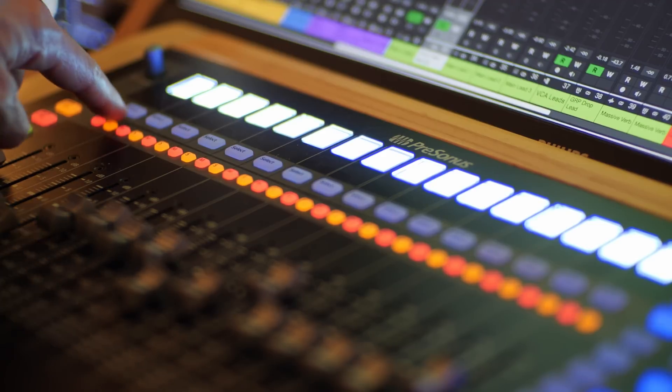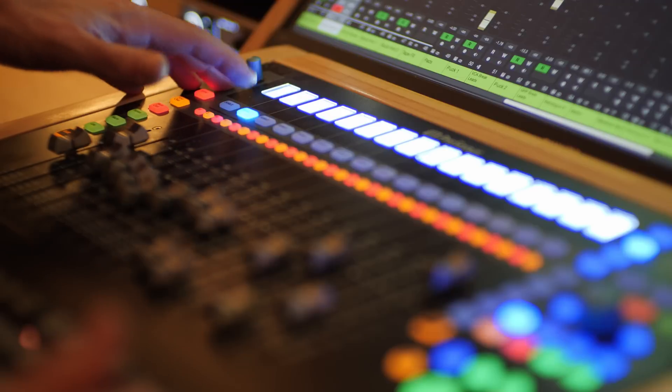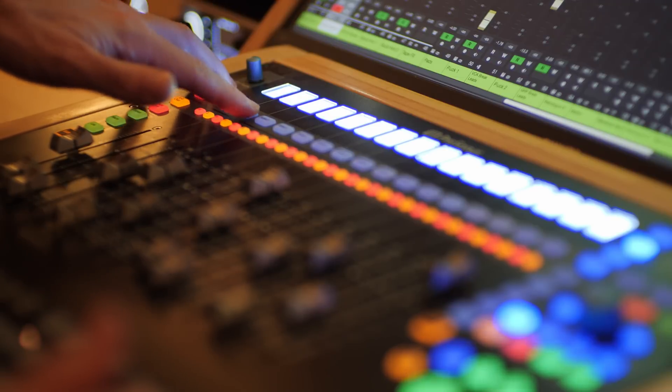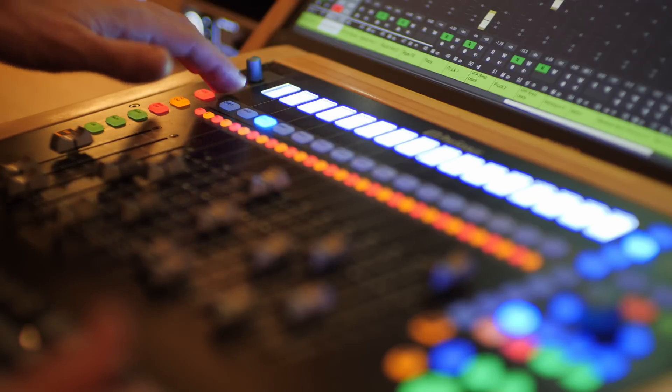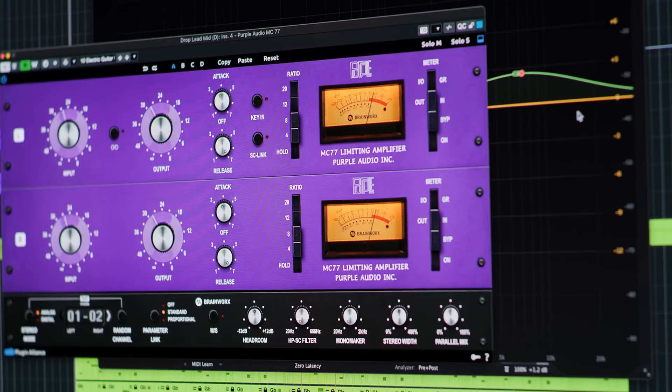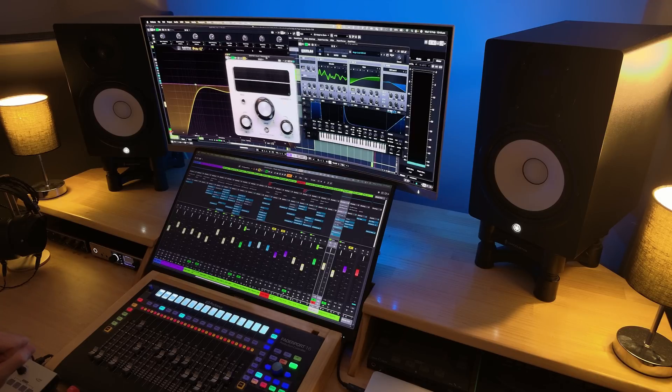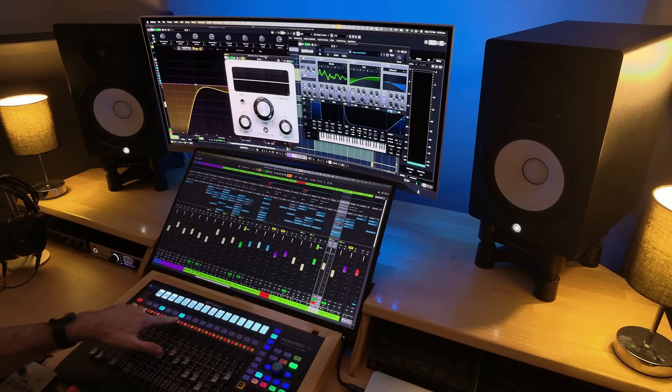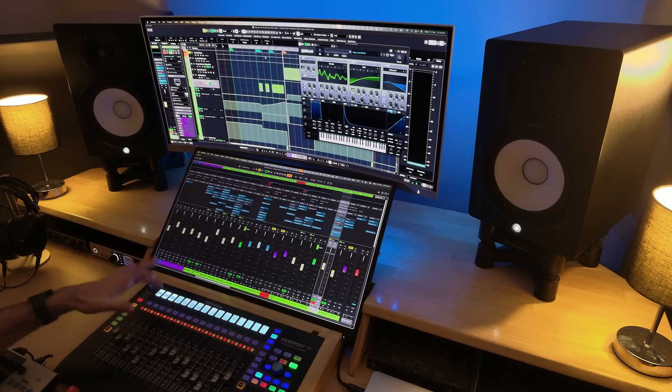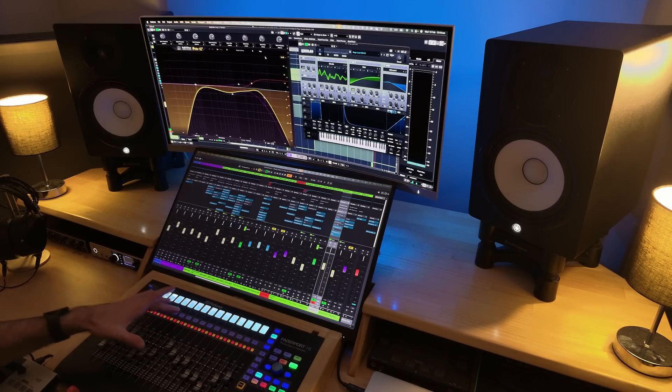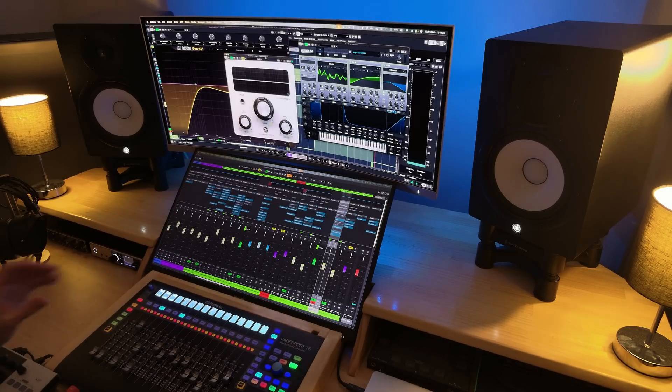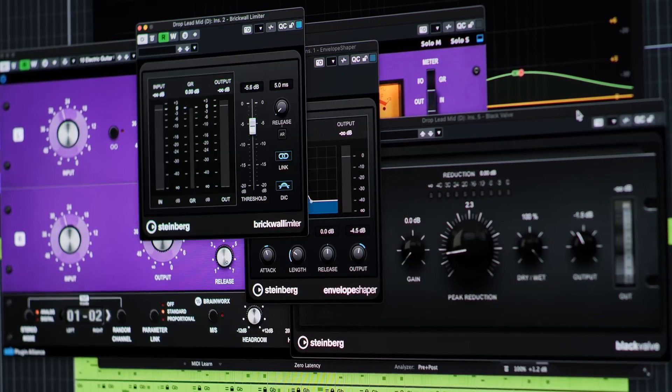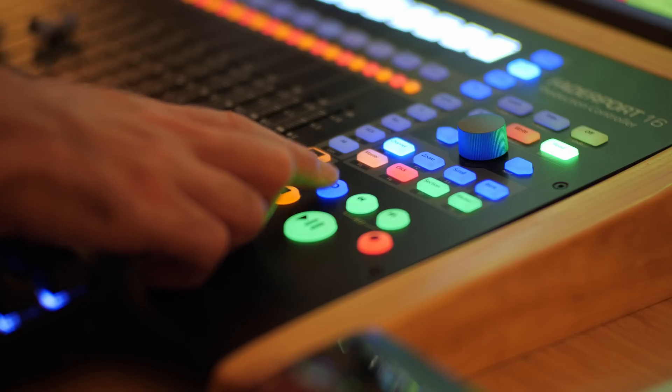The other cool thing is that I've mapped all of these select buttons to open the plugin slots. There's 16 plugin slots per track, 16 select buttons, so it was a perfect fit. You'll see that when I open the plugins, the actual plugin slot that's opened lights up on the fader port. I can actually close the plugins just by pressing those buttons and reopen them. Then I can cycle through the active plugin just by hitting the cycle button.